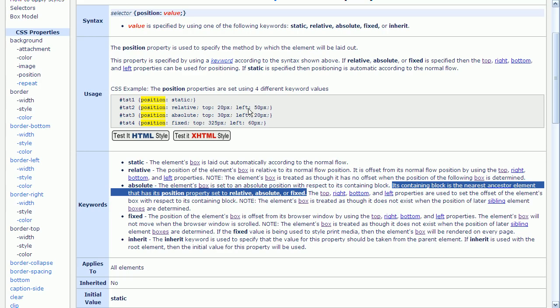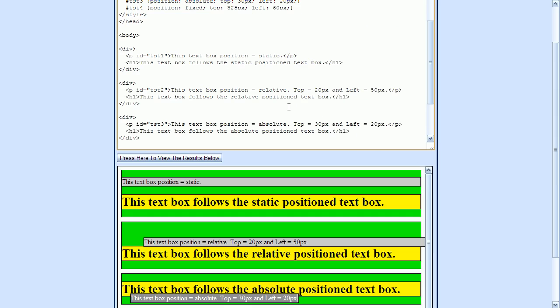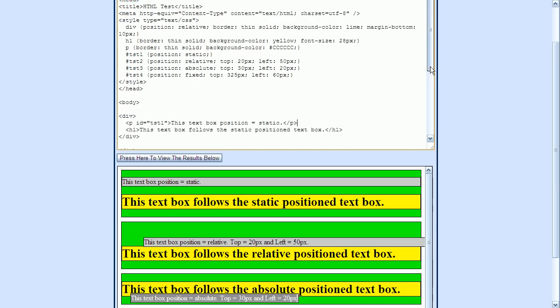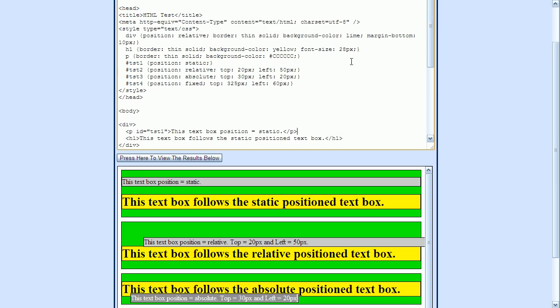So back to our example, here is our p element. The closest ancestor element is the div element here, since it contains the p element. So we need to determine if this div element is set to relative, absolute, or fixed. So if we go up to the top here, we can see that we have a style that sets position to relative for all div elements.